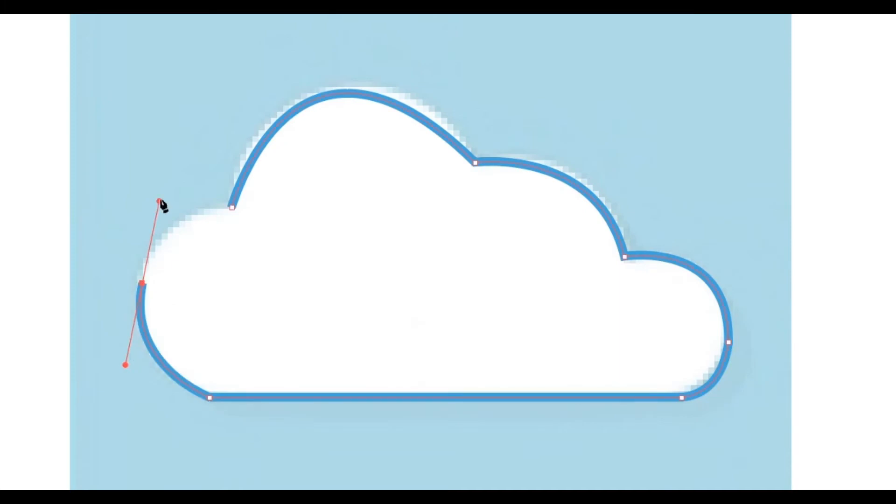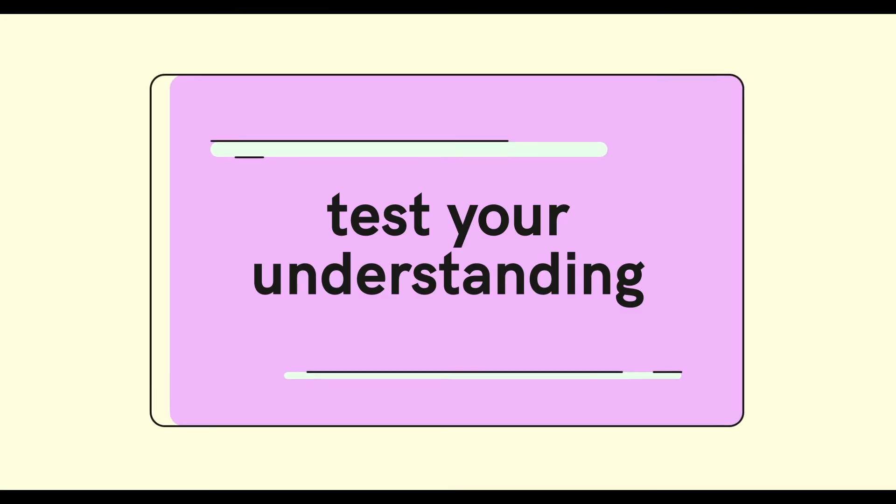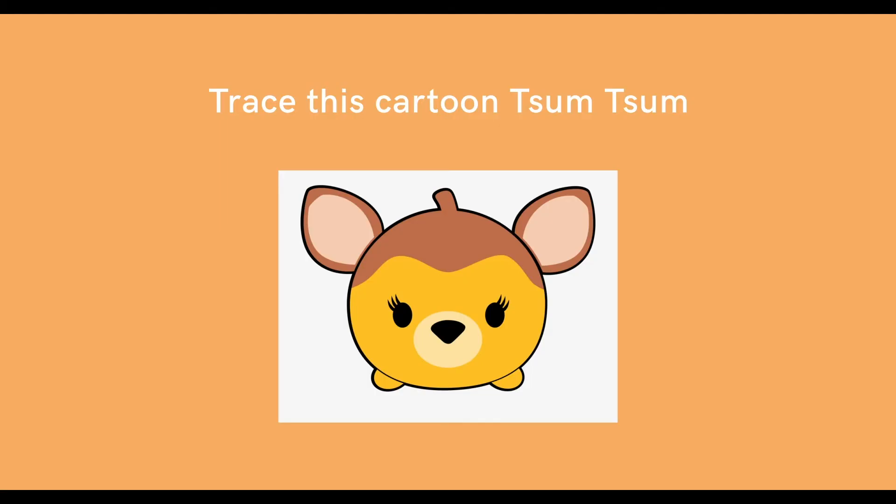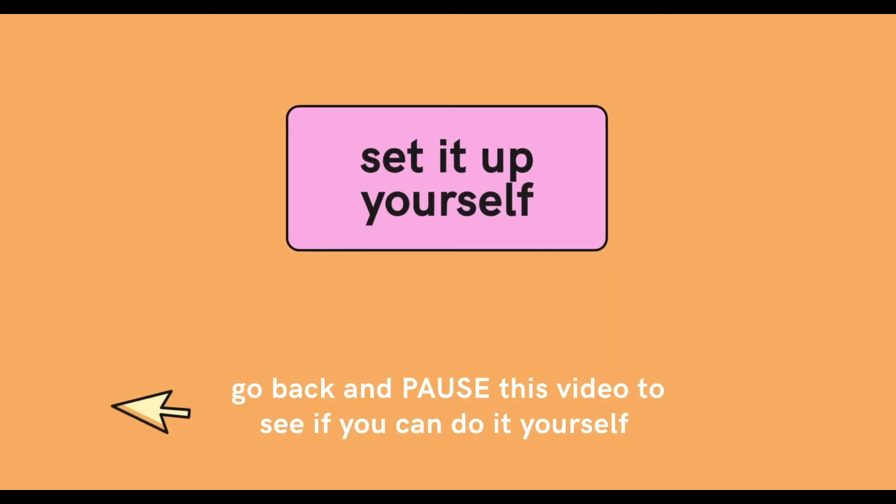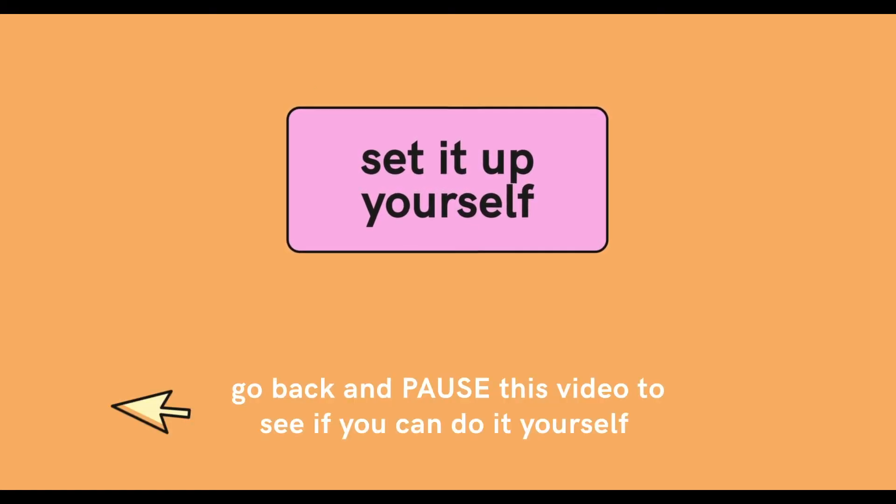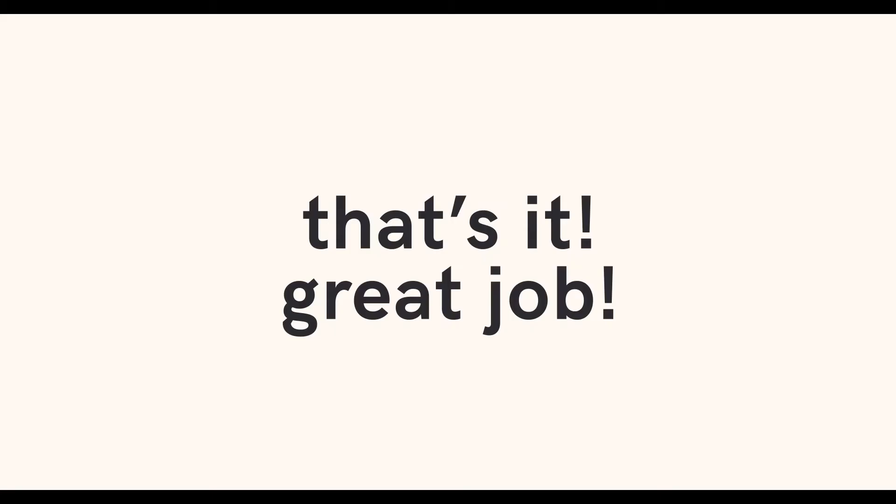Now to test out your understanding, try tracing a cartoon like a Tsum Tsum like this picture and try to trace it to the best of your ability. Set it up yourself and pause to see if you can do it yourself. If you were able to answer all the questions correctly or feel confident with your understanding, you can move on to the next video.